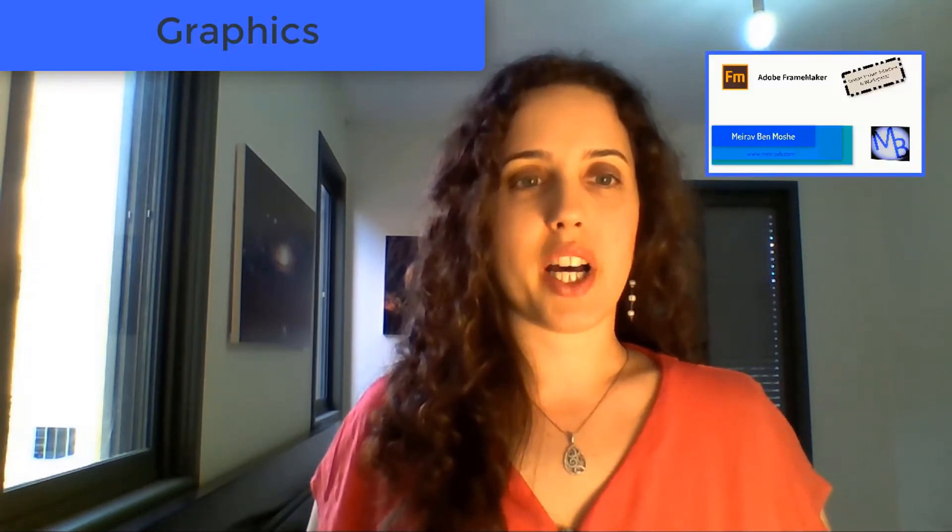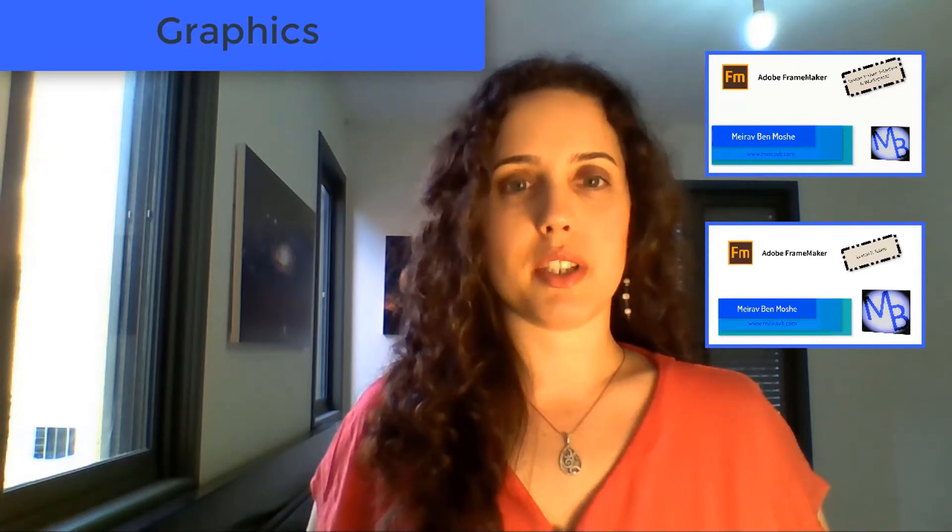Hello and thanks for joining me. Today's lesson topic is graphics. Many topics we will discuss in today's lesson build on topics we covered in lessons one and two, so if you're joining us for the first time, make sure to watch my previous FrameMaker videos: lesson one, user interface and workspaces, and lesson two, tables.